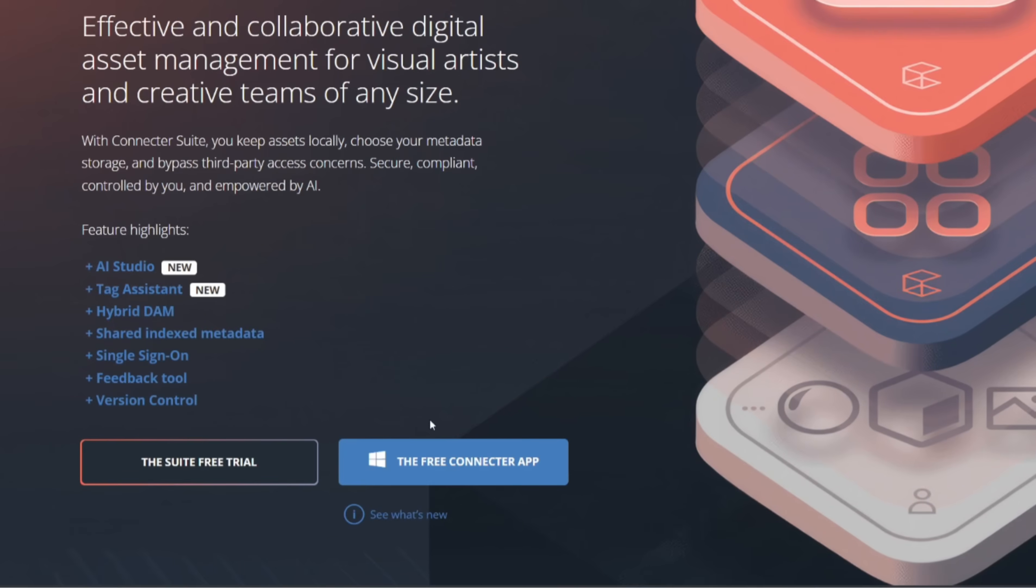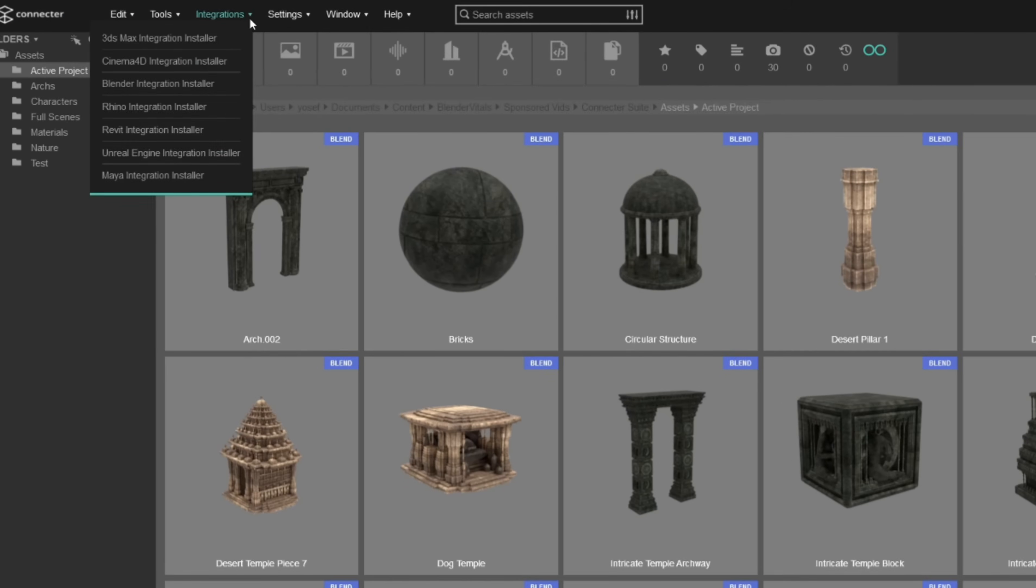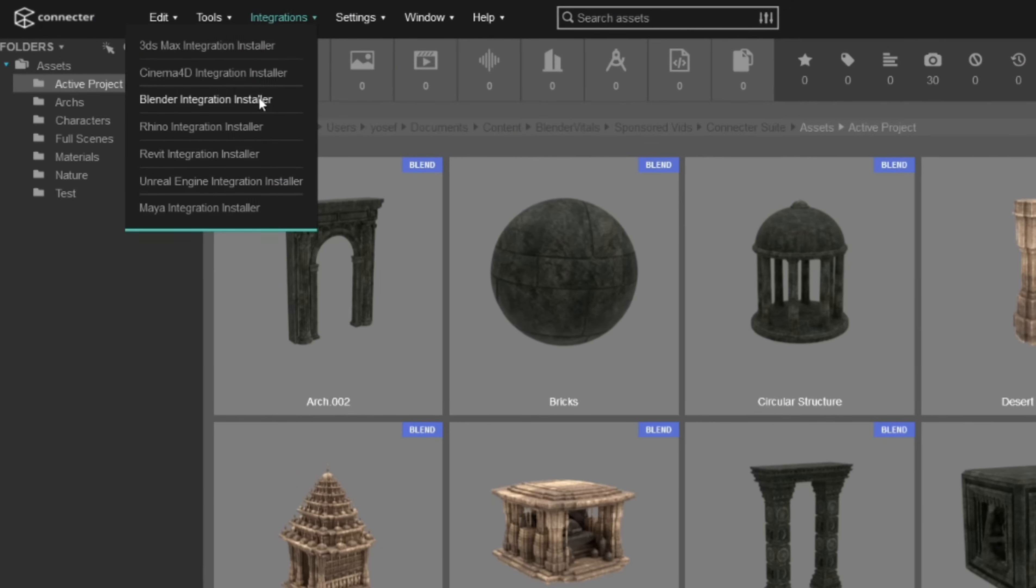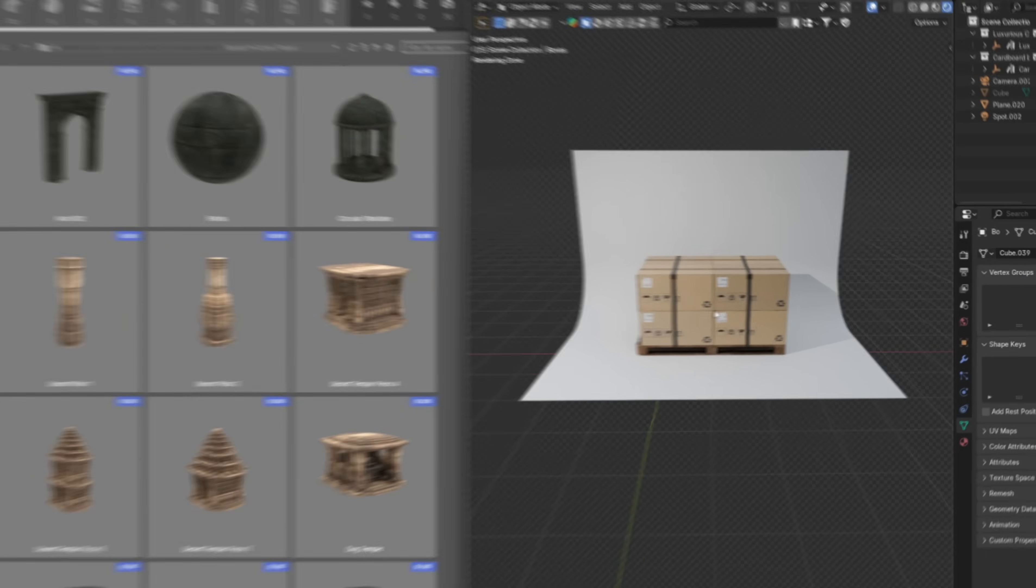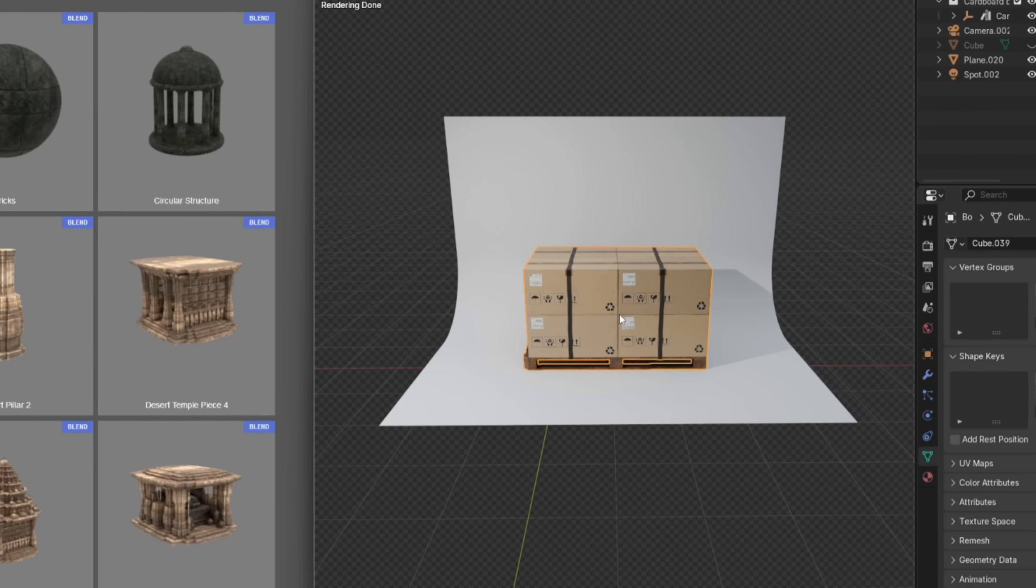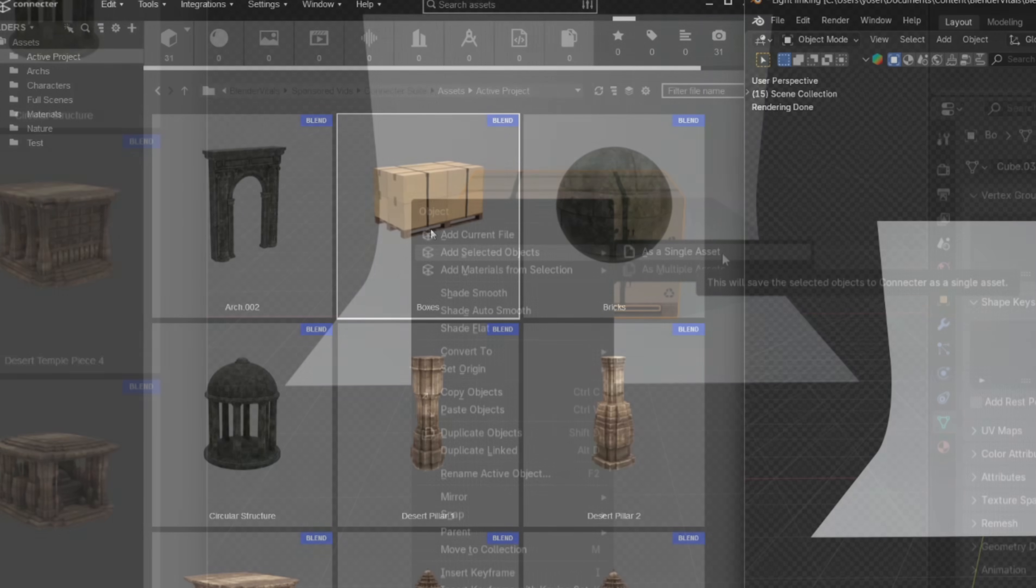To get started, head over to the Connector website and download the free Connector app. Go to integration and select Blender or whatever software you're using. After that, it's super simple. Select your objects or materials in Blender, right-click, and choose Add as Asset.